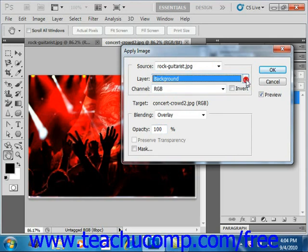But if you have multiple layers, and you want to use them all, you can use Merged for the layer choice.